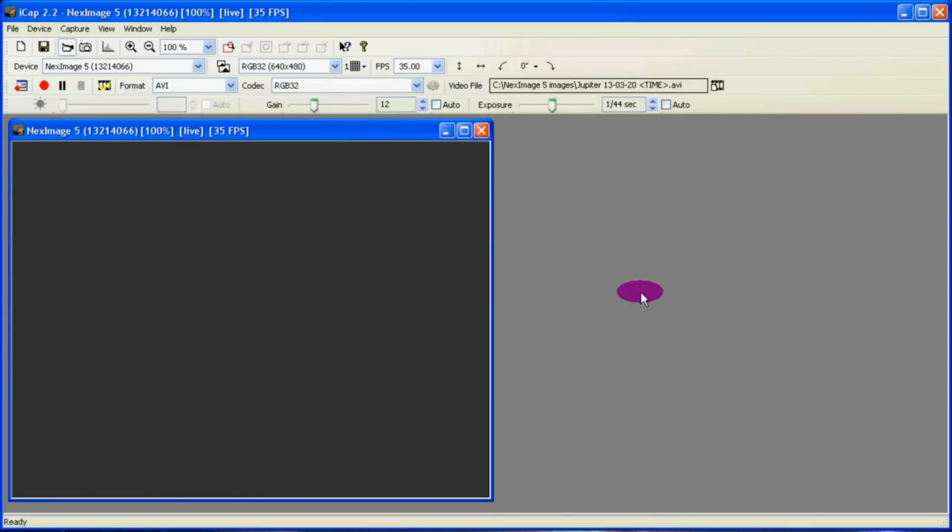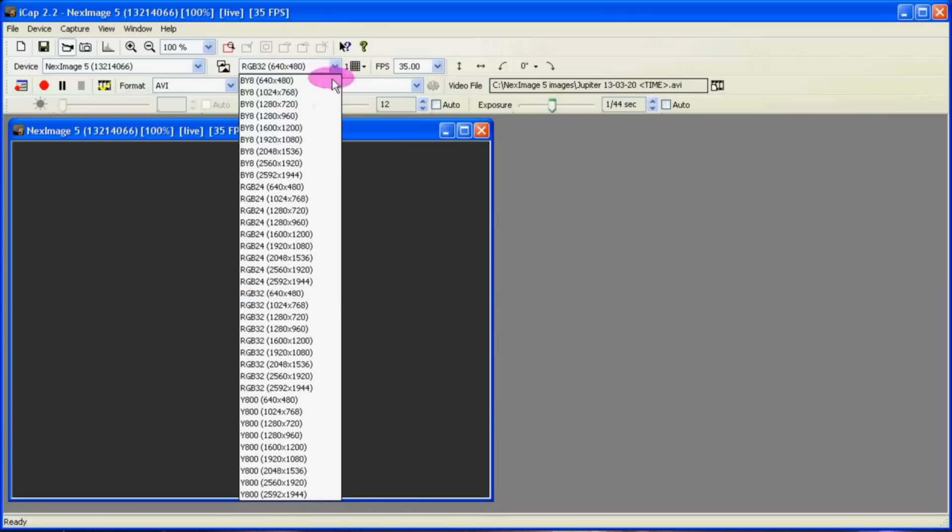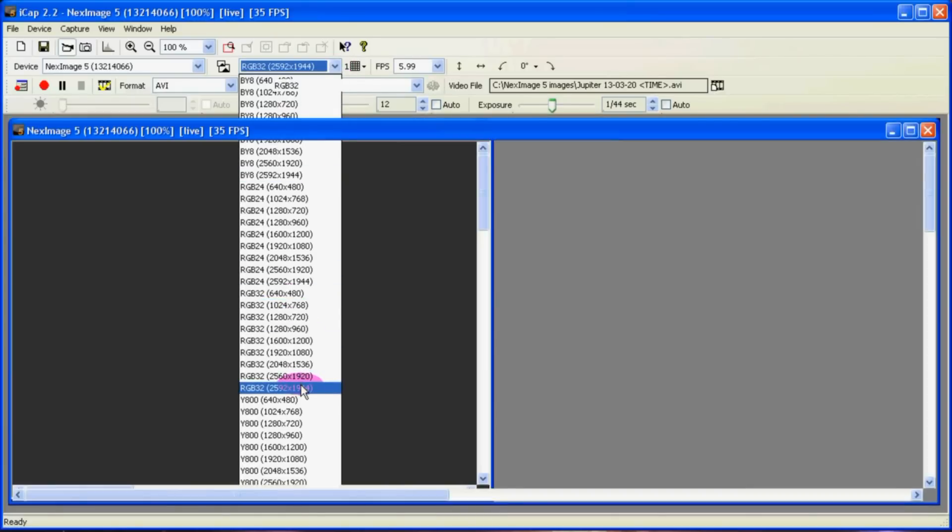Then the next thing we've got to do is get Jupiter in our tiny field of view. Often you won't see it so you can crank up the gain and give it more exposure time. But it's most likely outside of the field of view.